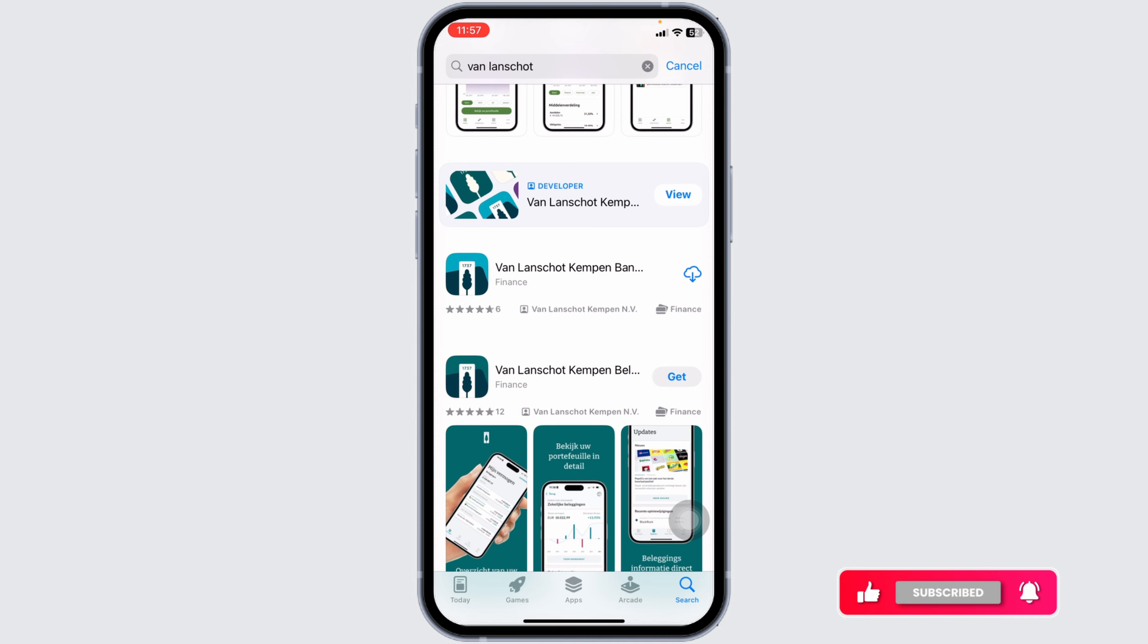So this is how you can easily fix VanLandShot bank app not working. If you find this video helpful, don't forget to like, share, and subscribe to our channel. Thank you very much for watching.